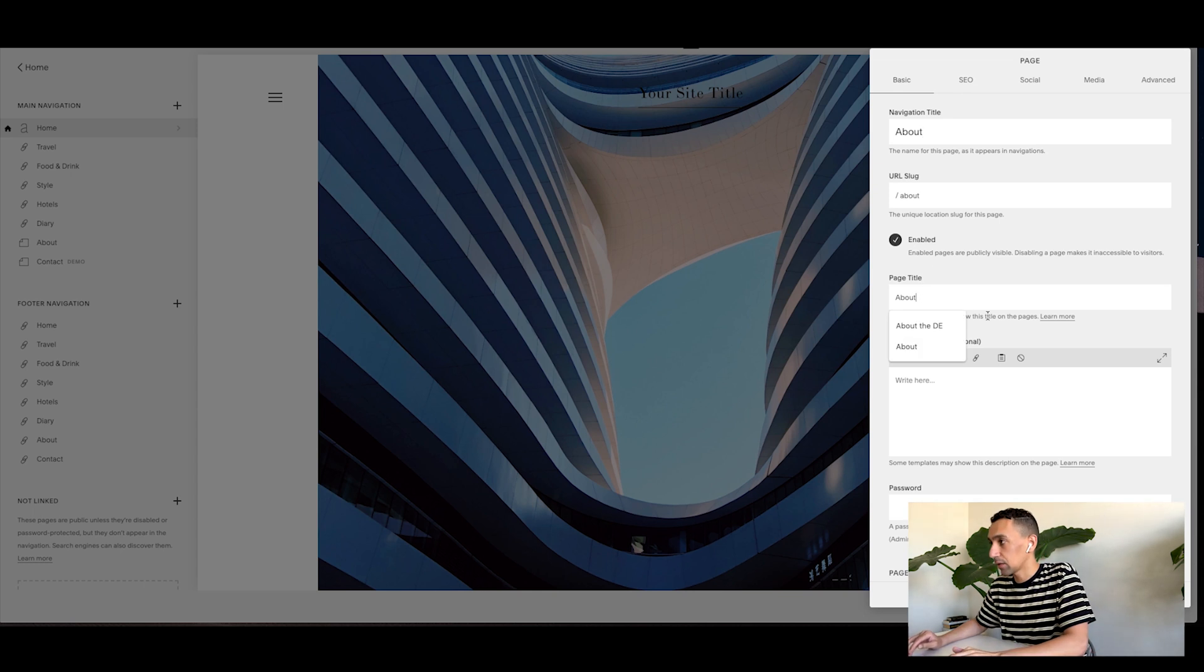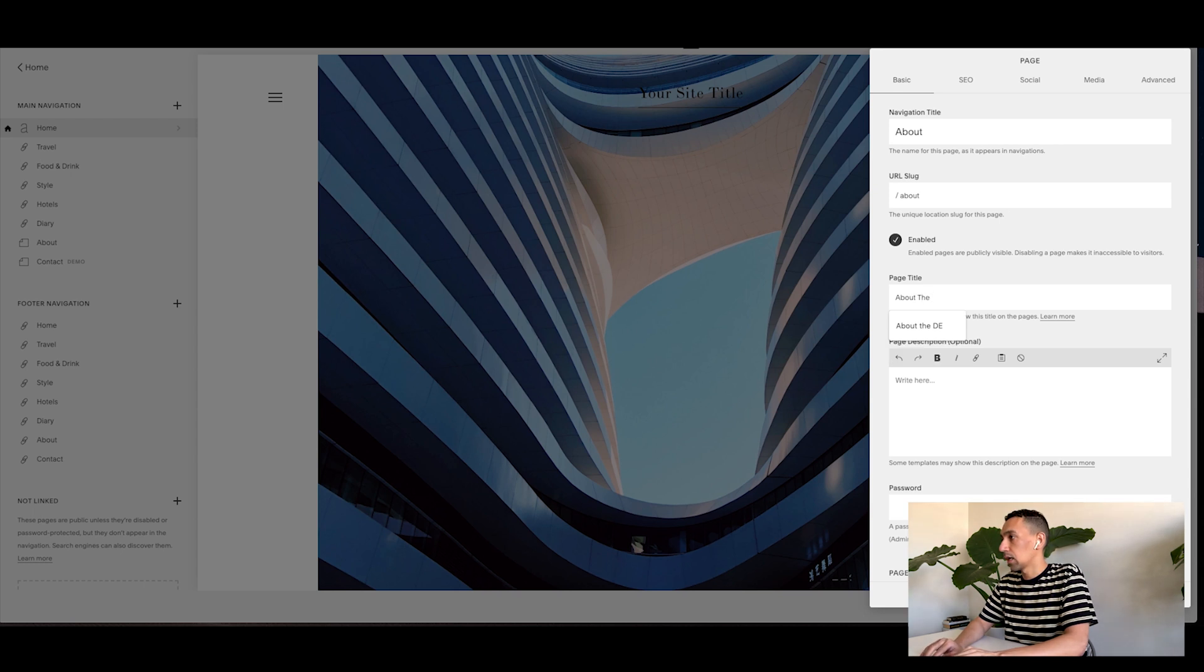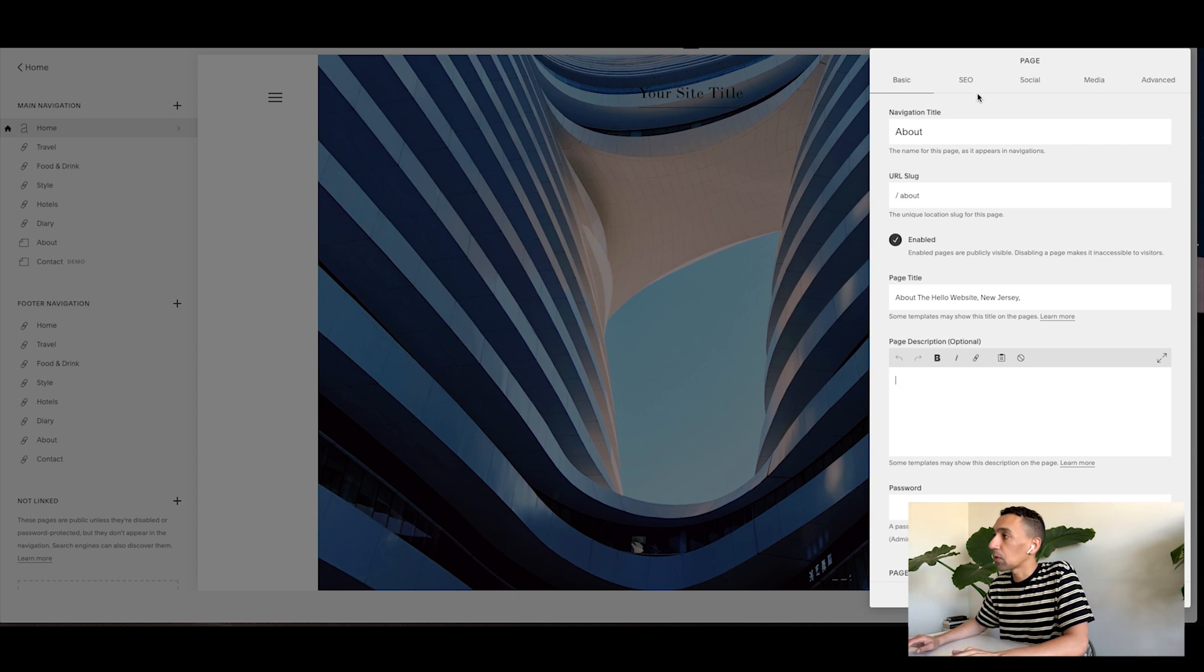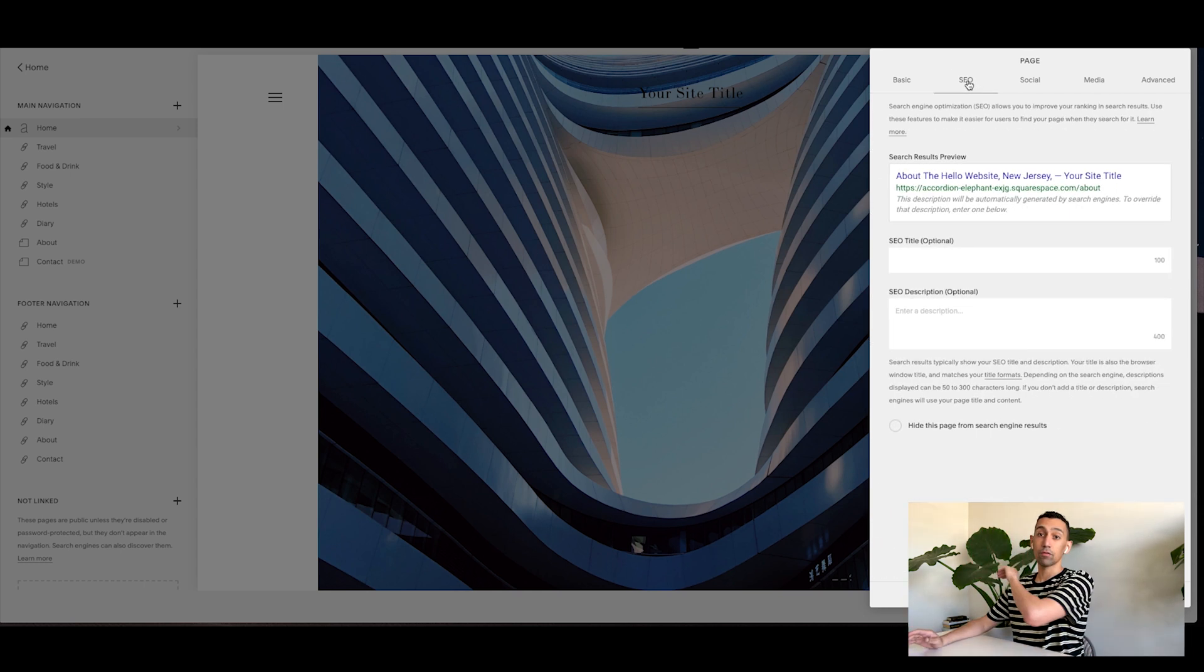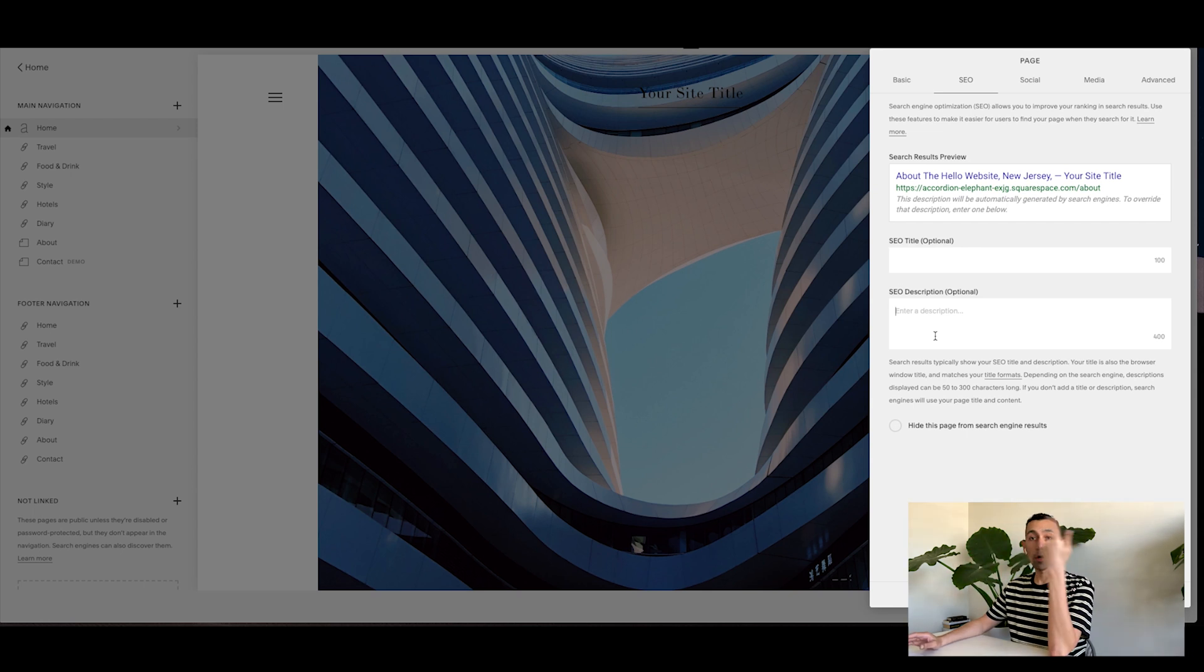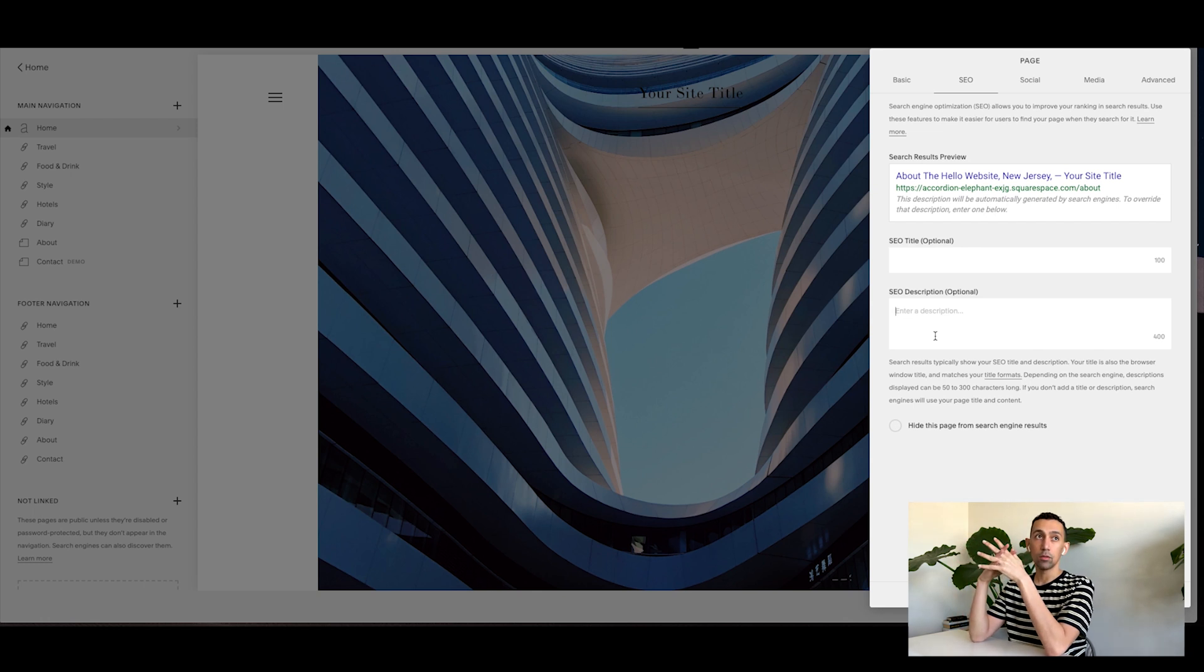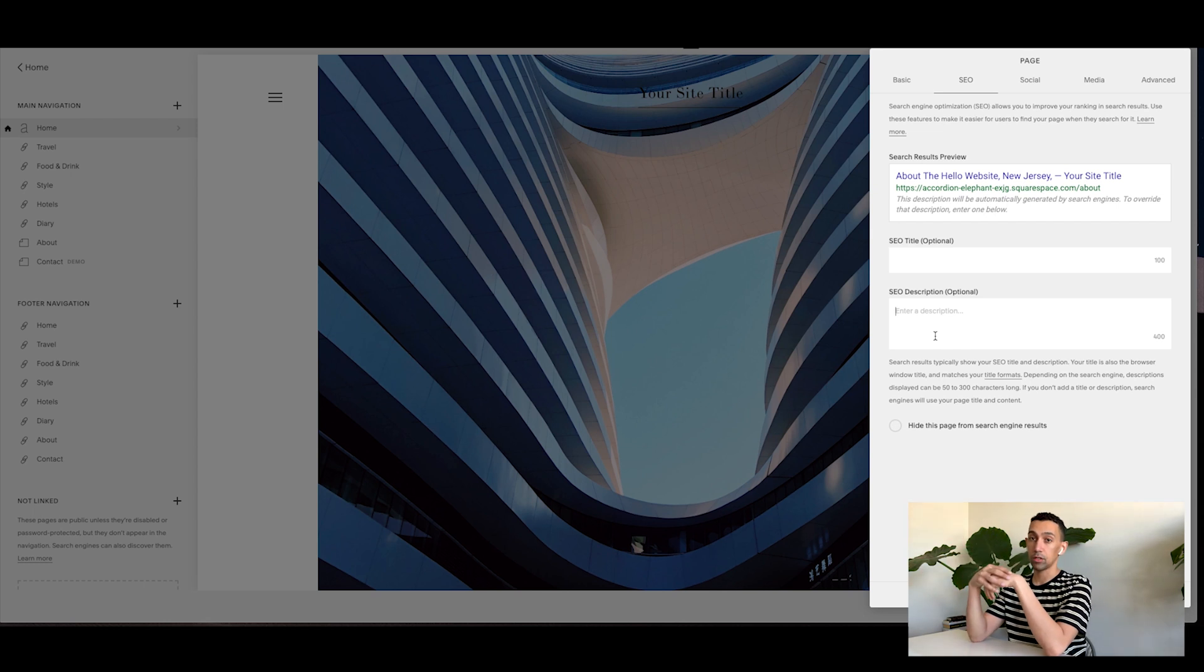Page title. Now here you can go in and type things in. You could say about the hello website located in whatever city or New Jersey or whatever. And then description, you could write some things here. But also there's this new tab that you want to utilize for all your pages. So basically you want to add an SEO title and description here, use keywords that match what people would search. Think about it. Go to Google, do some searches.